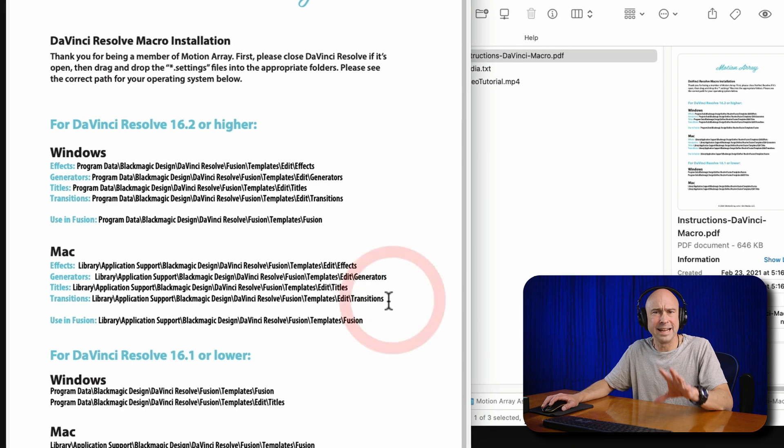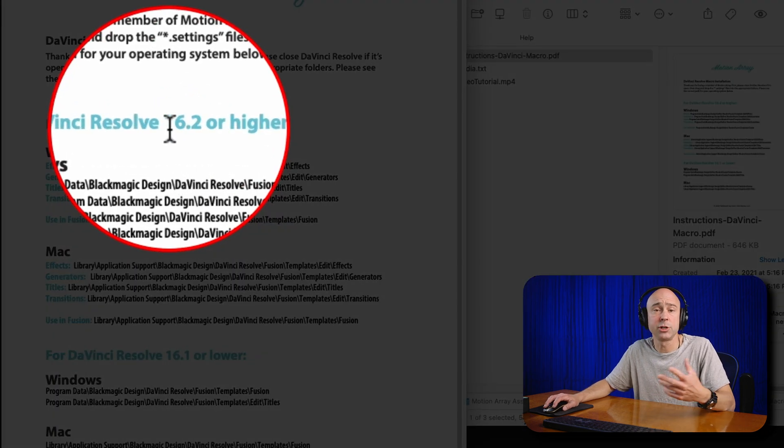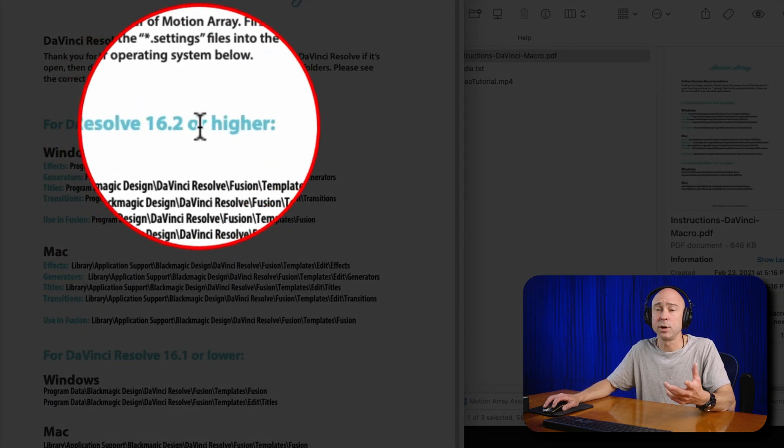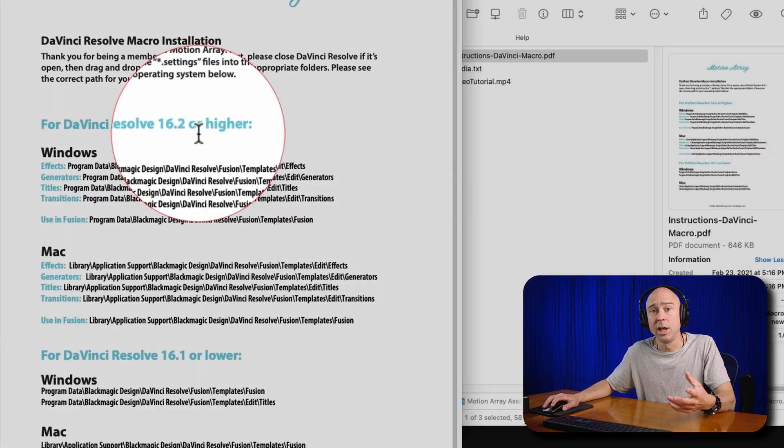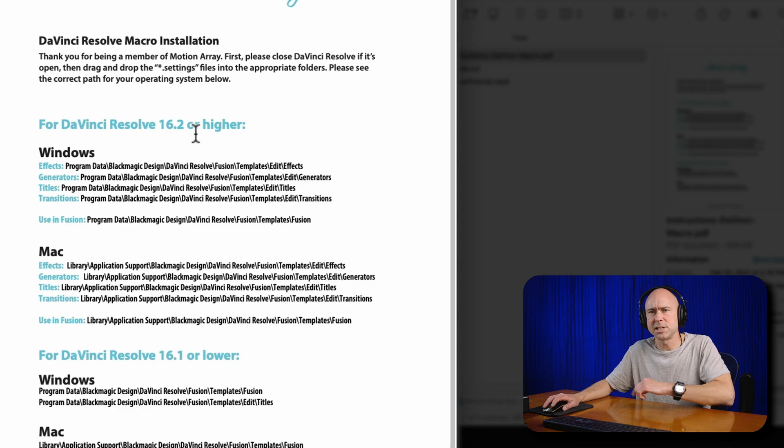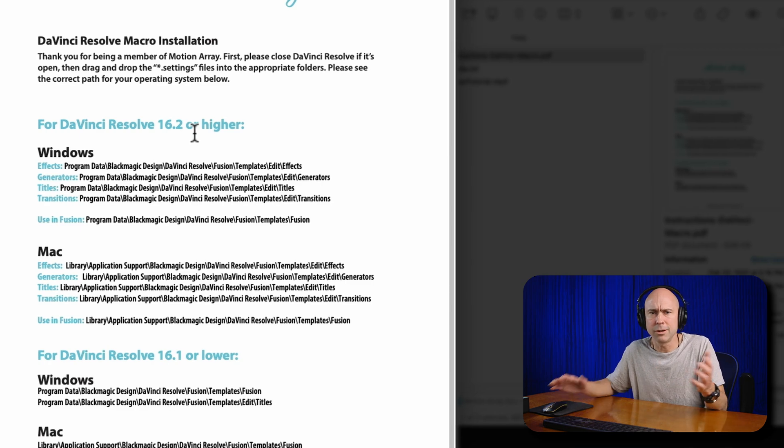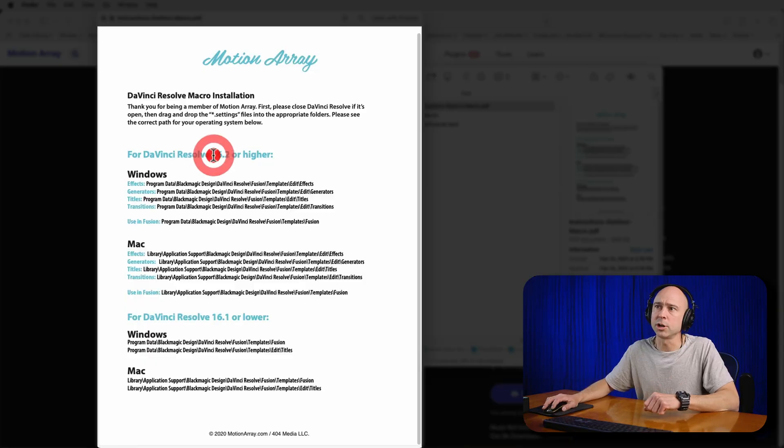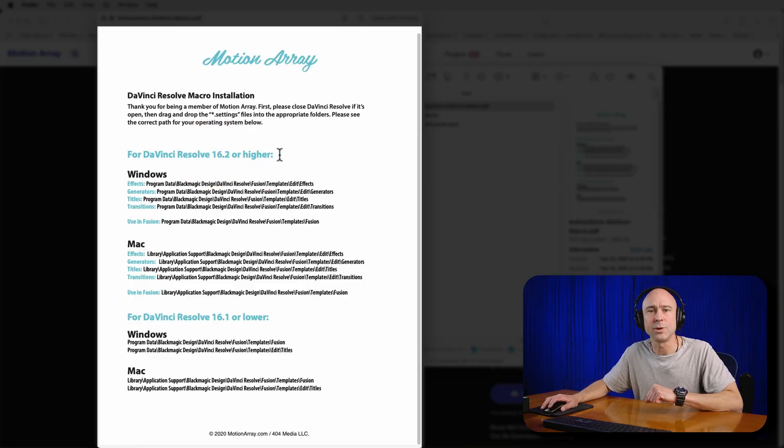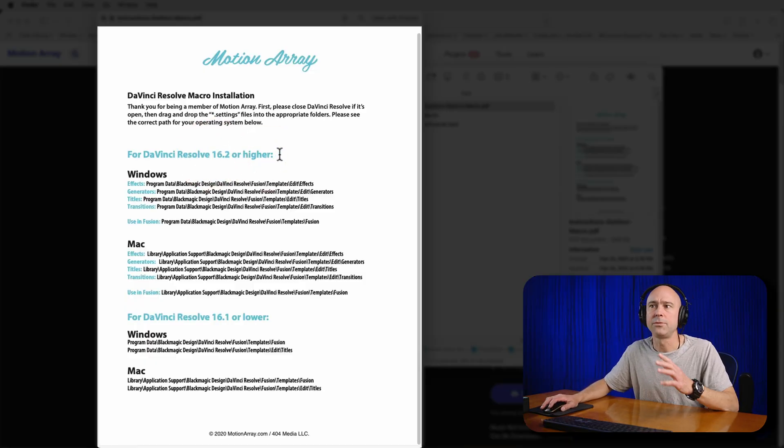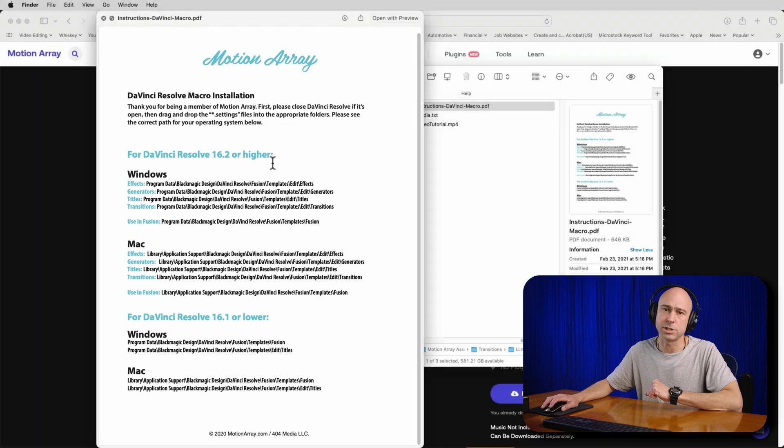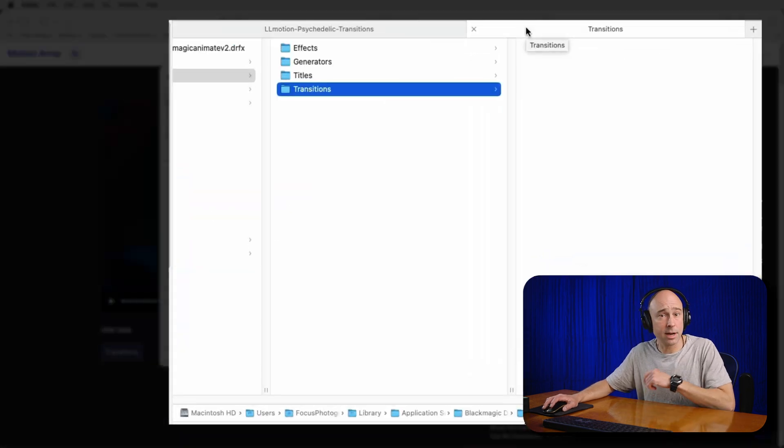Now I'm assuming at this point everybody is probably on DaVinci Resolve 16.2 or higher. If you're on 16.1 or lower, come on man, you got to upgrade. What are you waiting for? There's some awesome new features here, especially if you upgrade to 18.5 in the new beta. Now if you're doing any work for clients, wait on the beta - I would wait on that. But for me, I upgraded to the beta so I can share all the awesome stuff with you guys.